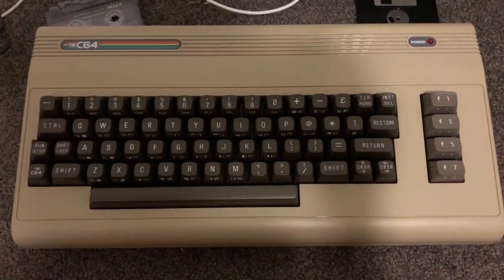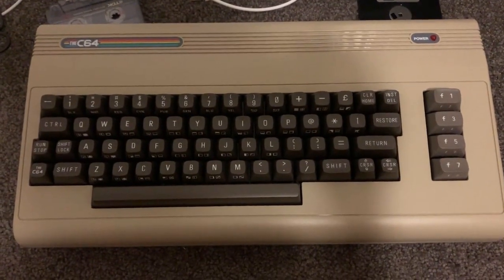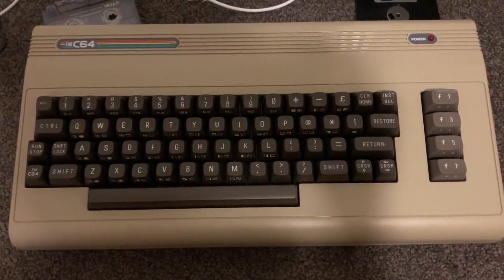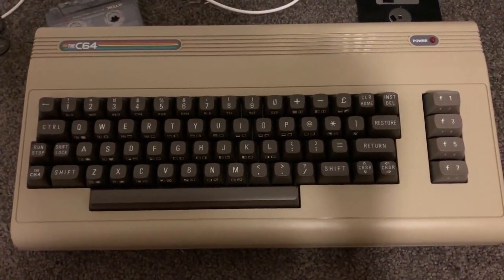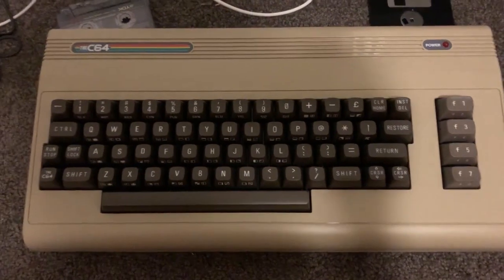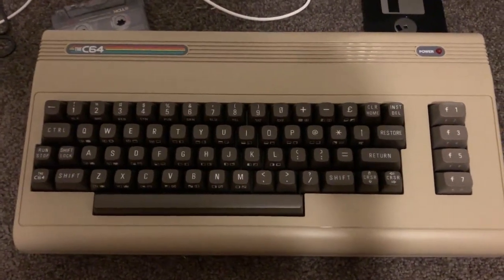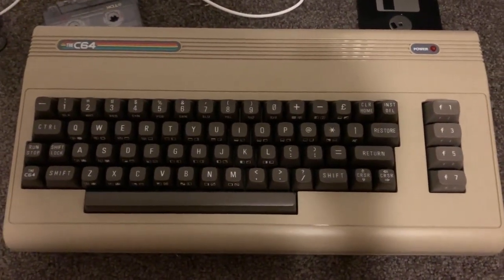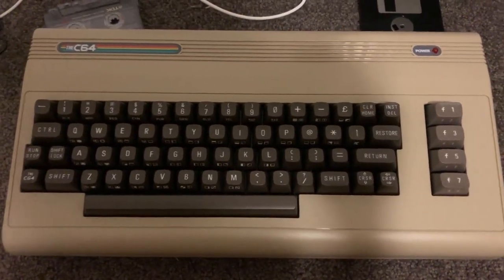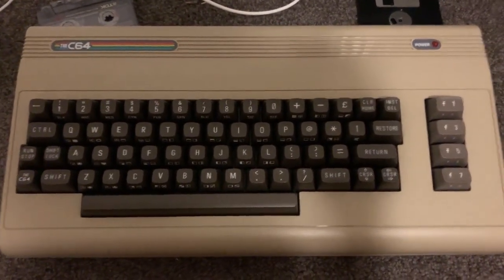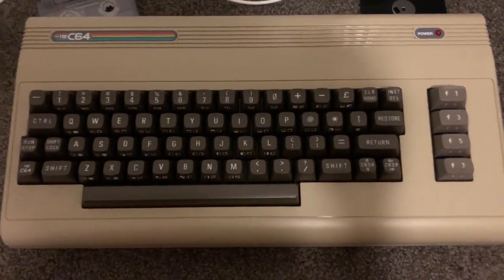The Commodore 64 is one of the best-selling home computers of the 1980s, selling over a whopping 17 million units. This is one of the ideal 1980s computers.